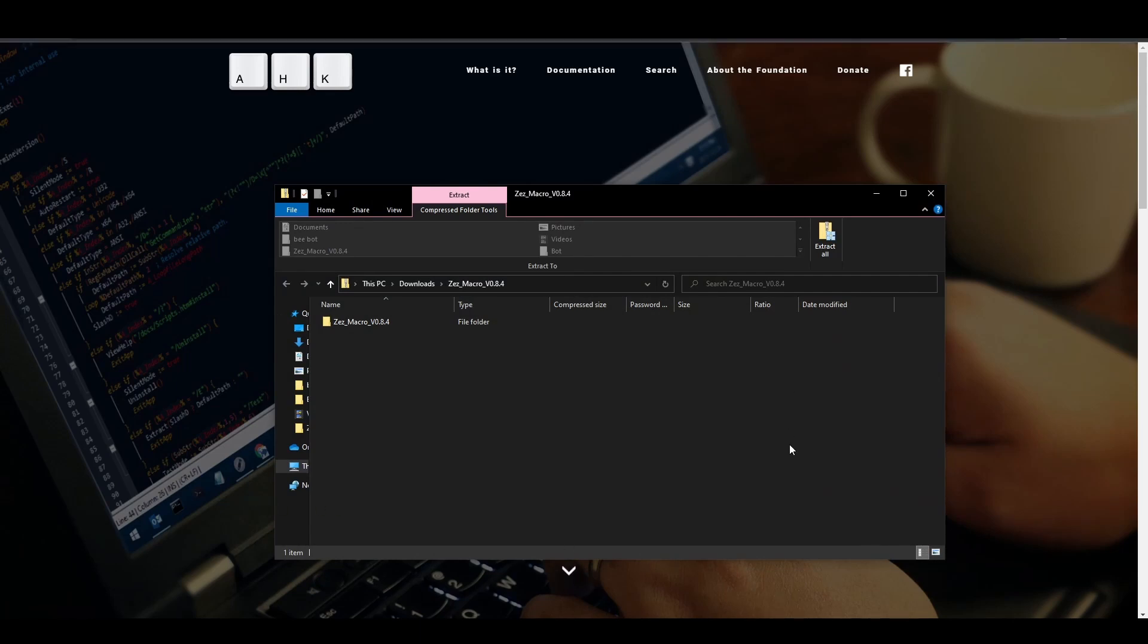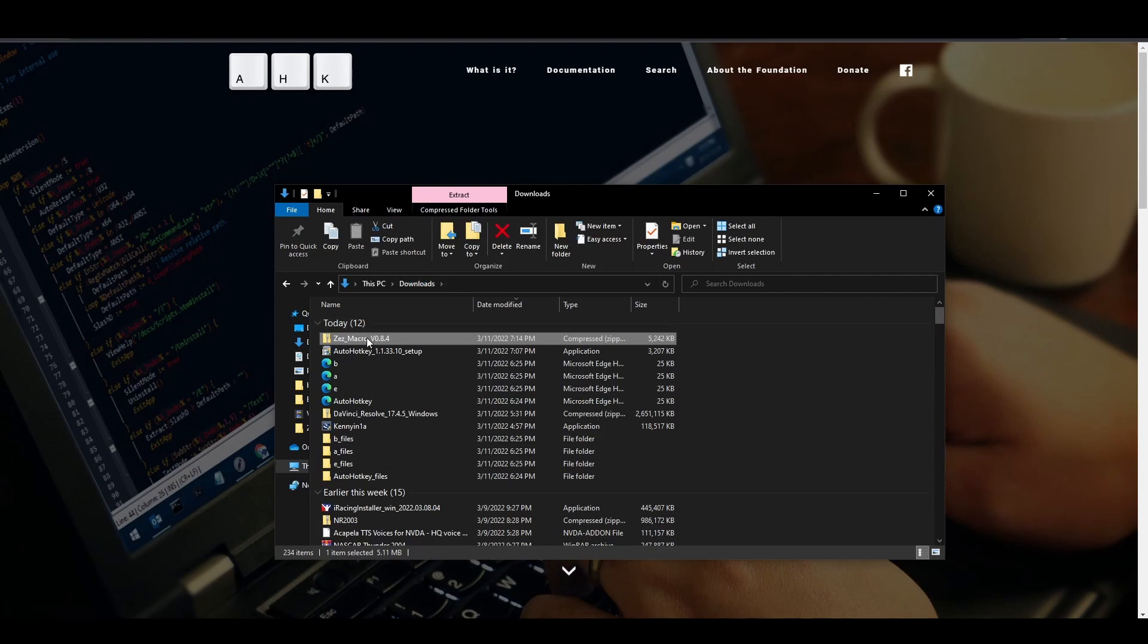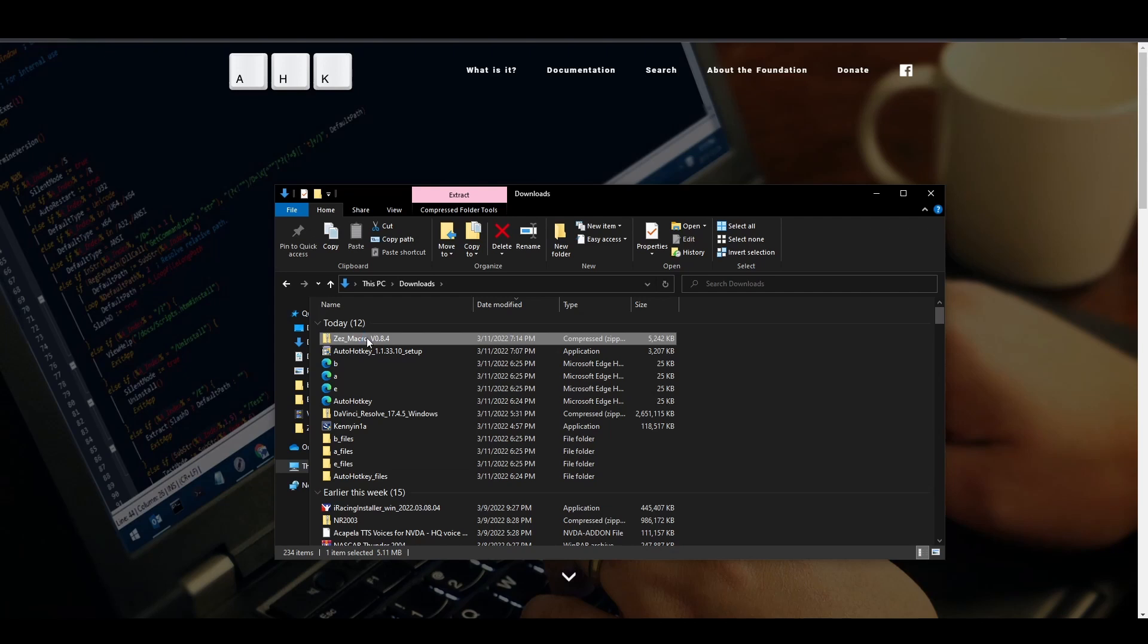Once the zip file has been downloaded, we need to extract the files from the zip folder. To do this we can either right-click the zip folder and select extract all.